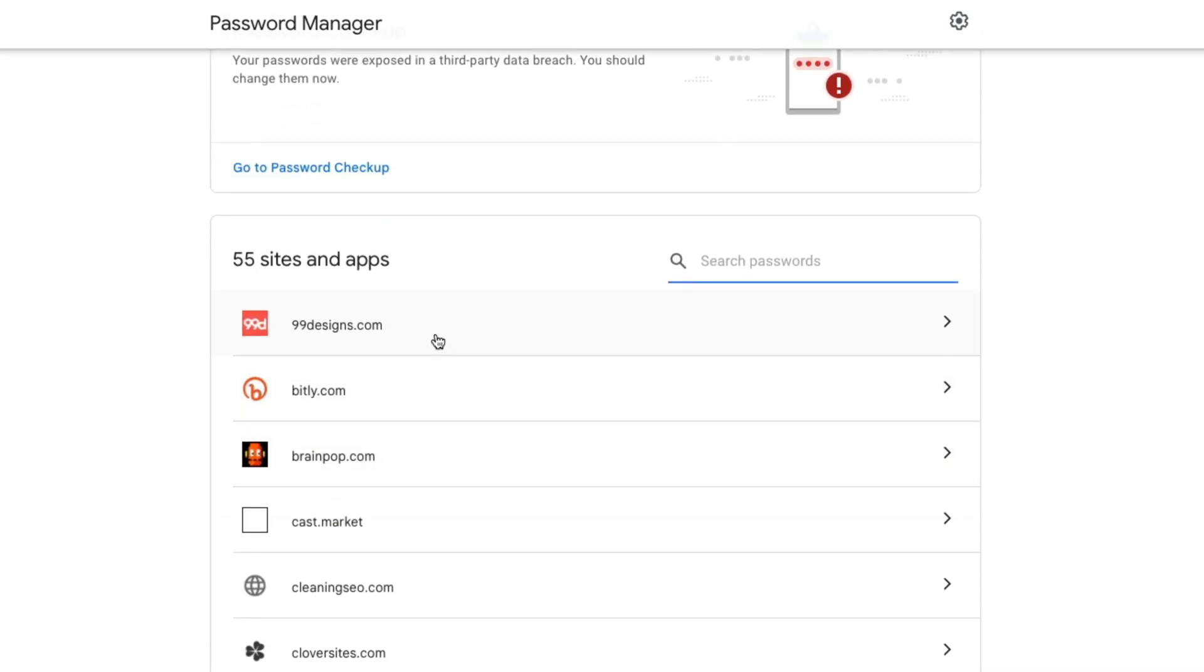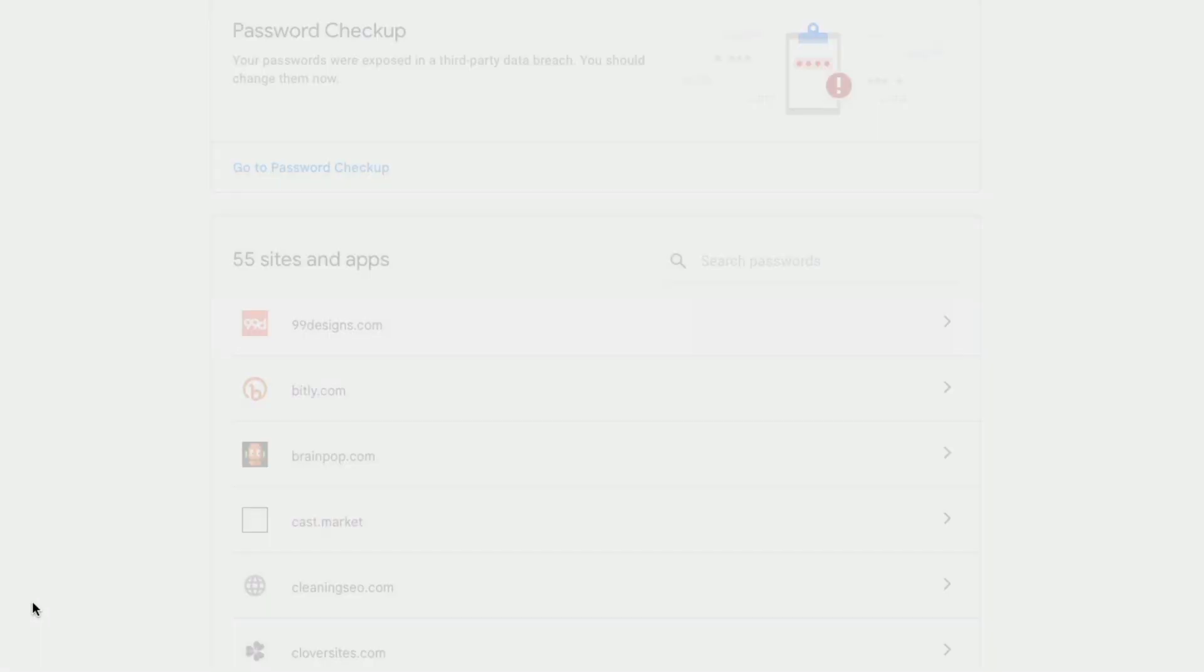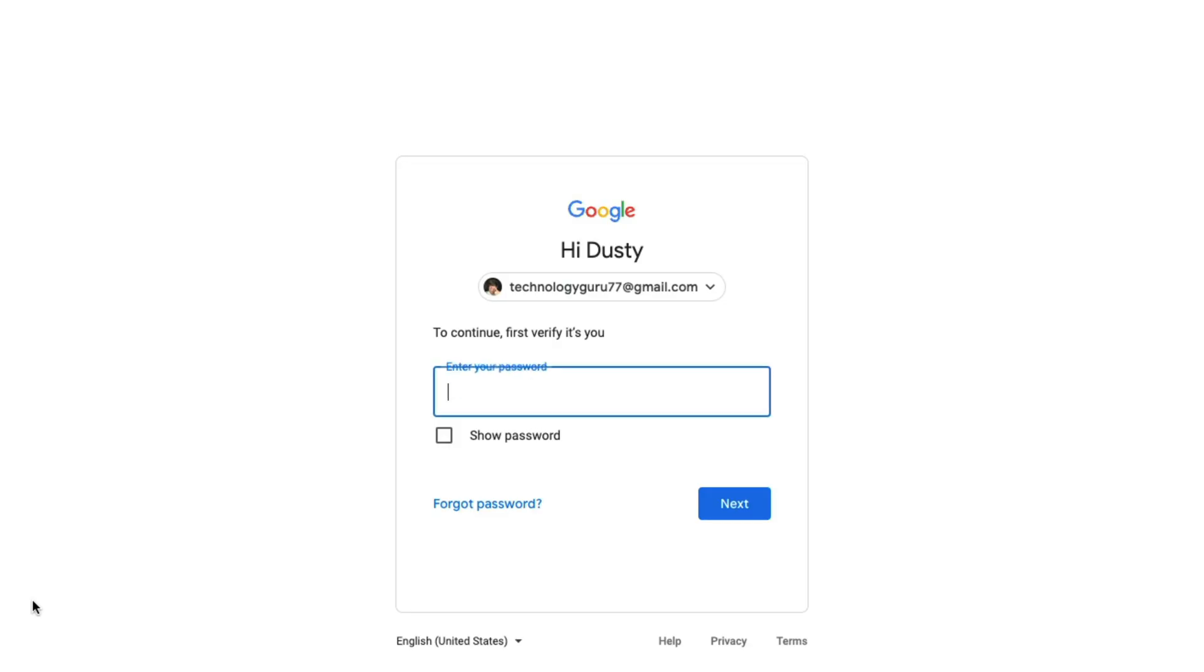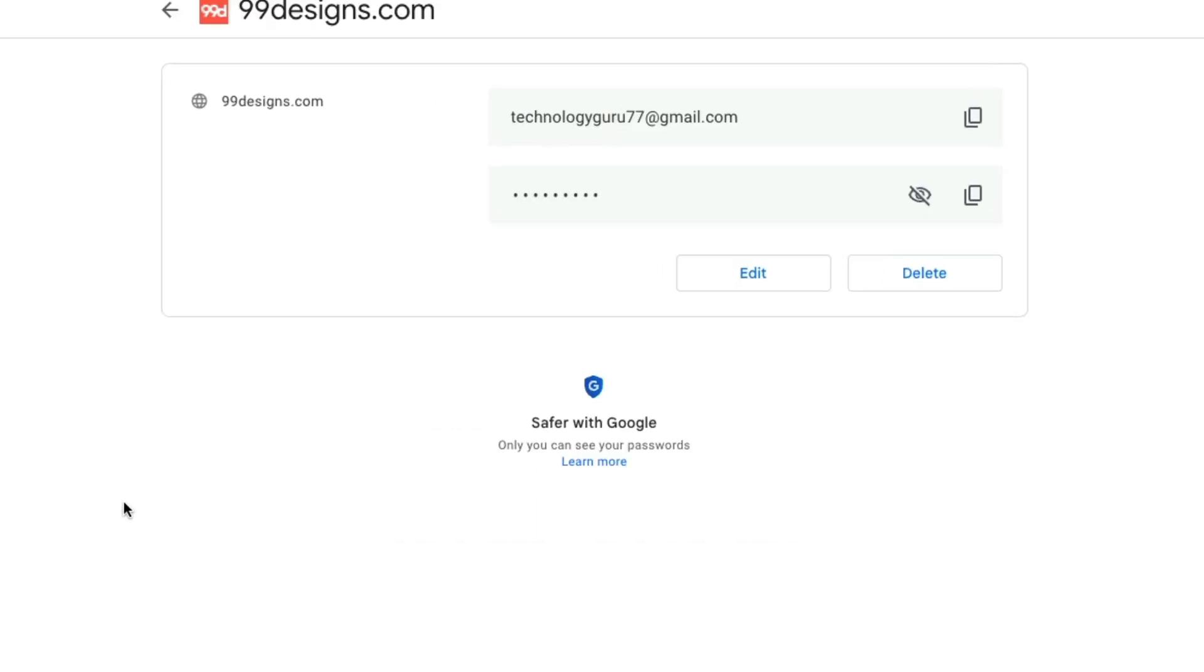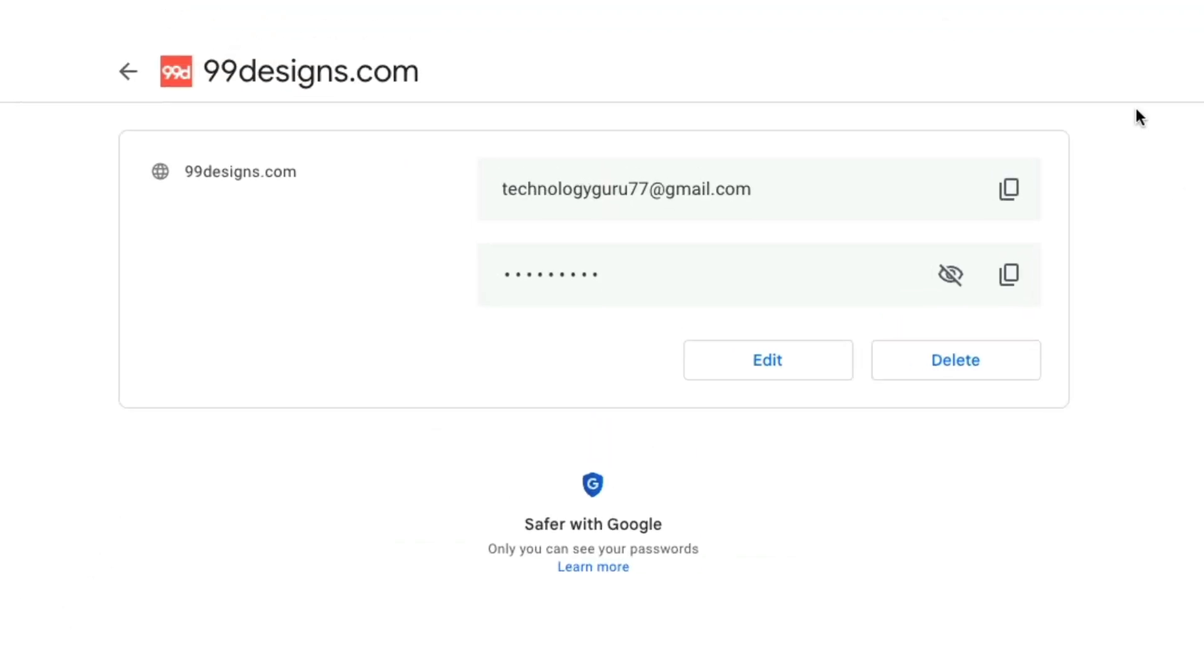And then what you do is you just individually dive in by clicking onto said site, logging into your Google account here. So type in your password.